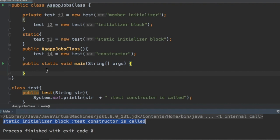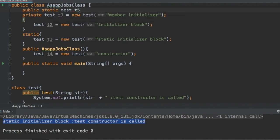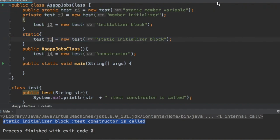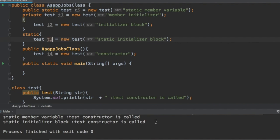Even though we have not defined anything in our main method, the static initializer block has been executed. This indicates that the static initializer block belongs to the class level. As soon as our class is loaded, it will look at all static things and execute them. For example, if we had a static member variable t5, it would execute that line first, then the static initializer block — and running again confirms this output.